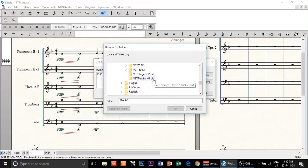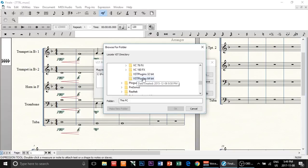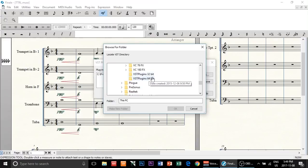You're going to go down to these two plugins. Now this is important: if you're using Finale 2014 or older, you have to select the 32-bit version. For this video I have downloaded Finale version 25, which is actually a 64-bit program, so I'll choose the 64-bit one. Make sure you select the right folder because Finale will not detect it if you chose the wrong bit version.